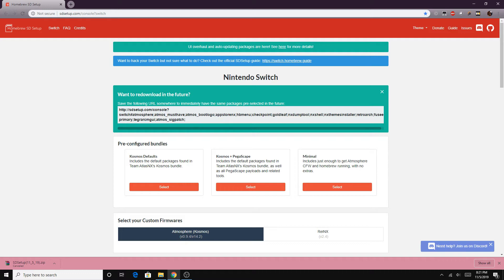Now once we got the files on our SD card we can eject the SD card. I recommend doing this safely because this is a lot like adding games to a flash drive for the PS2. If you don't eject safely and you don't do a disk defragment every now and then it can kind of mess things up especially if you're using an exFAT partition. But yeah with that said once you got your files on there and you eject the SD card it is time to put it in our Switch.